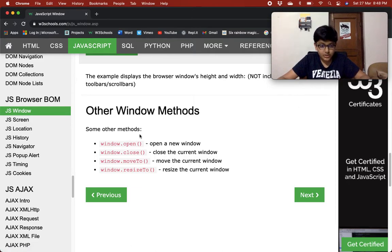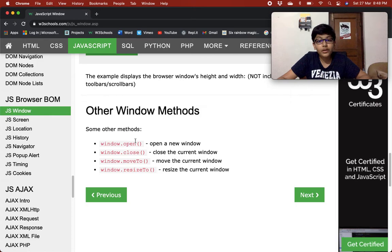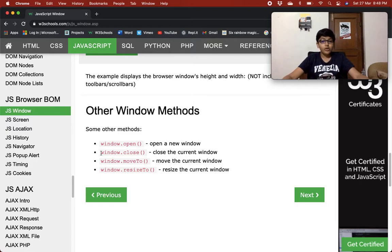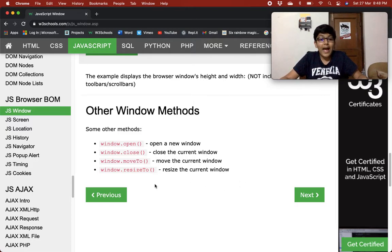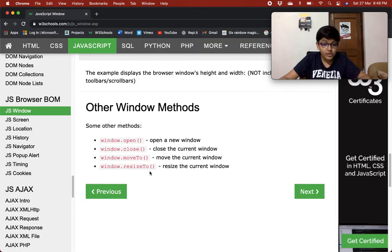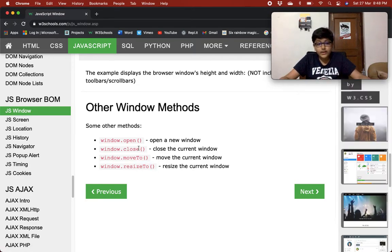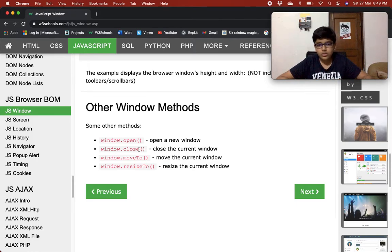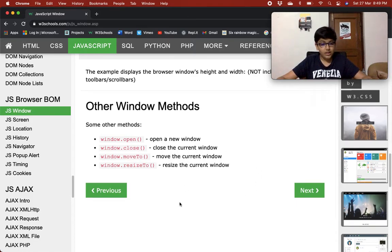Some other window methods: window.open opens a new window, window.close closes the current window, window.moveTo moves the current window, and window.resizeTo resizes the current window. We don't know how to use these methods right now, but if you're keen, you can just search window.close in JavaScript online and it will come up. And this chapter is done.